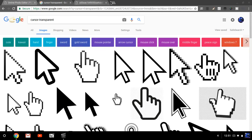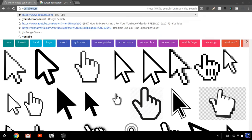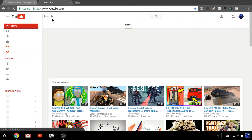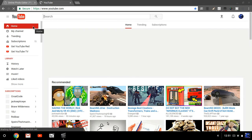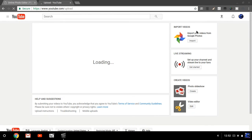Now how do you actually apply the thumbnail to a YouTube video? You're going to need to have a video — click Upload. Select a video to upload.